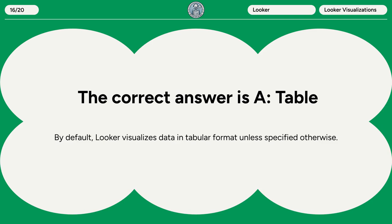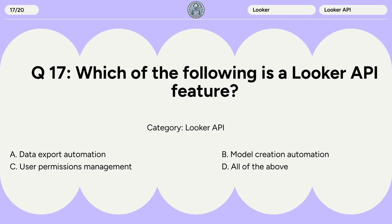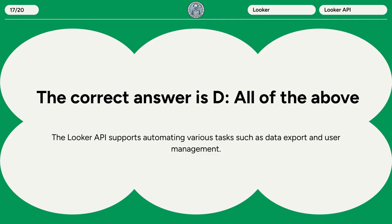Question 17. Which of the following is a Looker API feature? A. Data export automation. B. Model creation automation. C. User permissions management. D. All of the above. The correct answer is D. All of the above. The Looker API supports automating various tasks such as data export and user management.